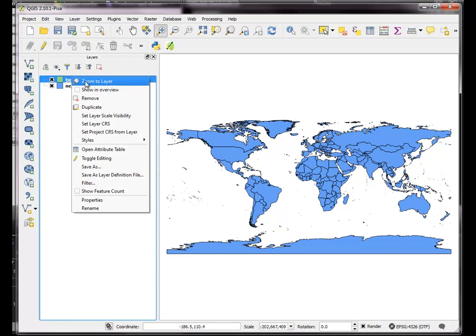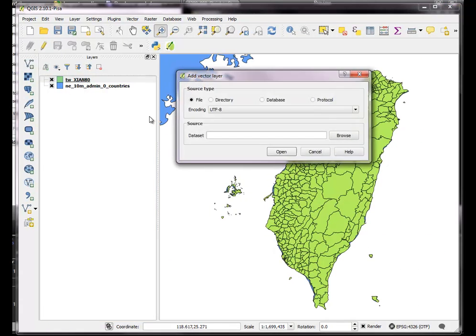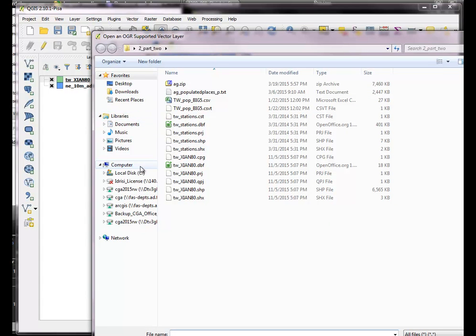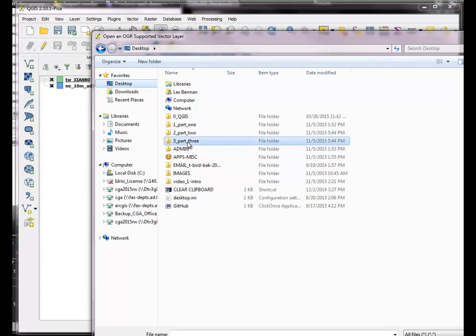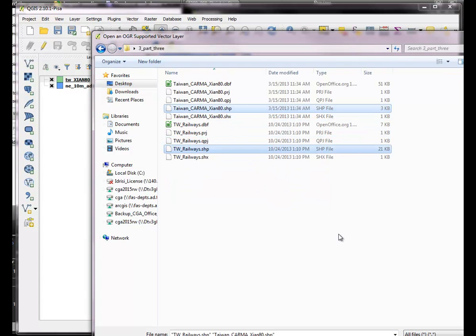So we'll zoom in to our area of interest, which is Taiwan. First we're going to add the power plants, which is in a different folder, right here. So here's the power plants, and here's the railways. Add both of those.